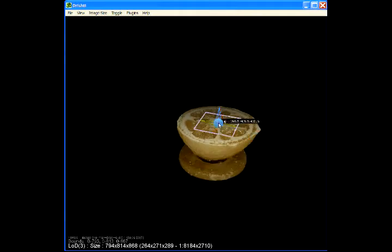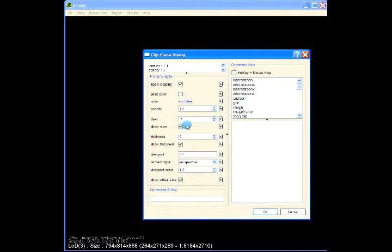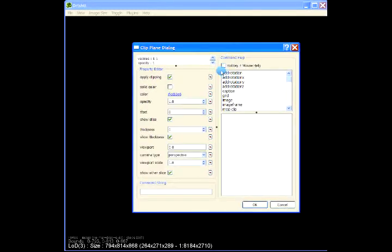We can add a viewport. So these are the coordinates of the viewport and I will set the transfer function set to zero so I'll be using the same transfer functions that I'm using for the global view of the data.